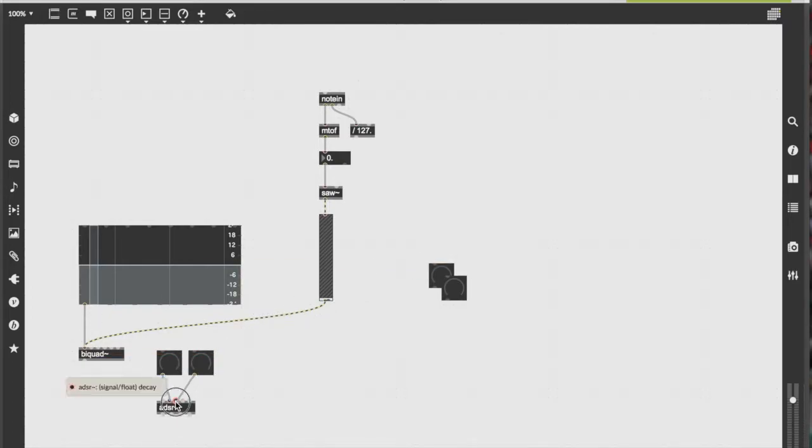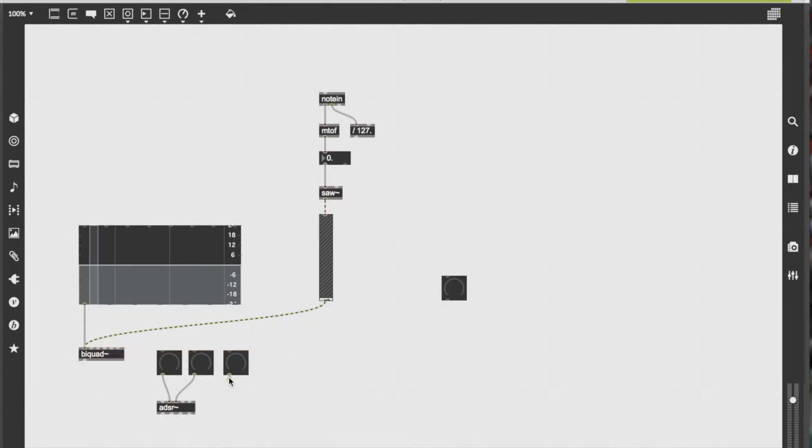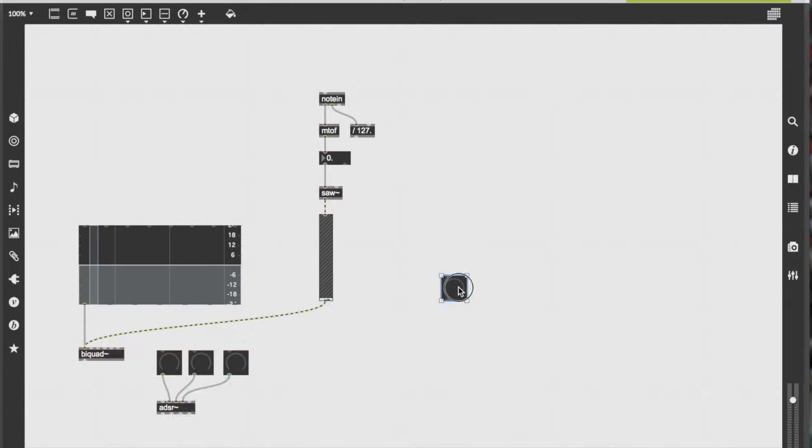Attach one dial to one input, that being attack, decay, sustain, or release. And each dial will control its connected input.